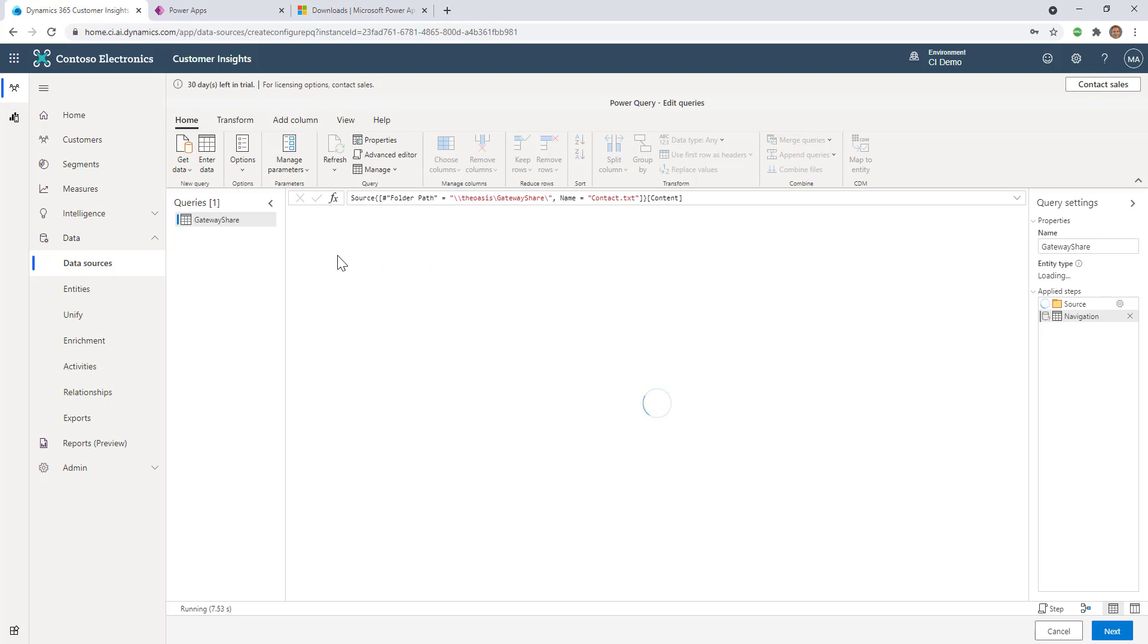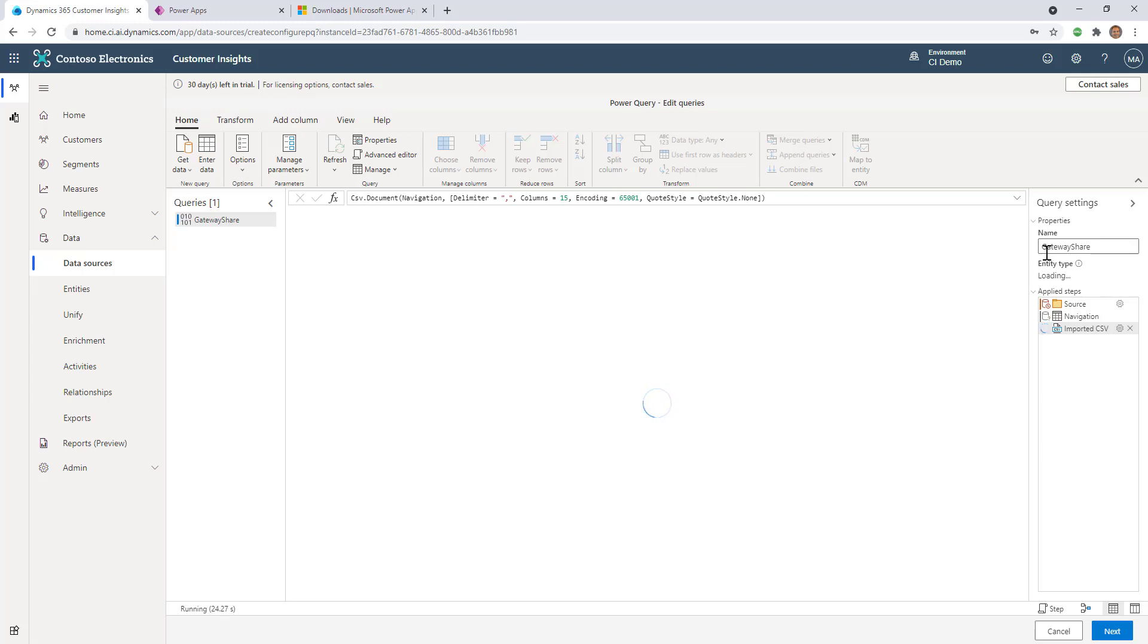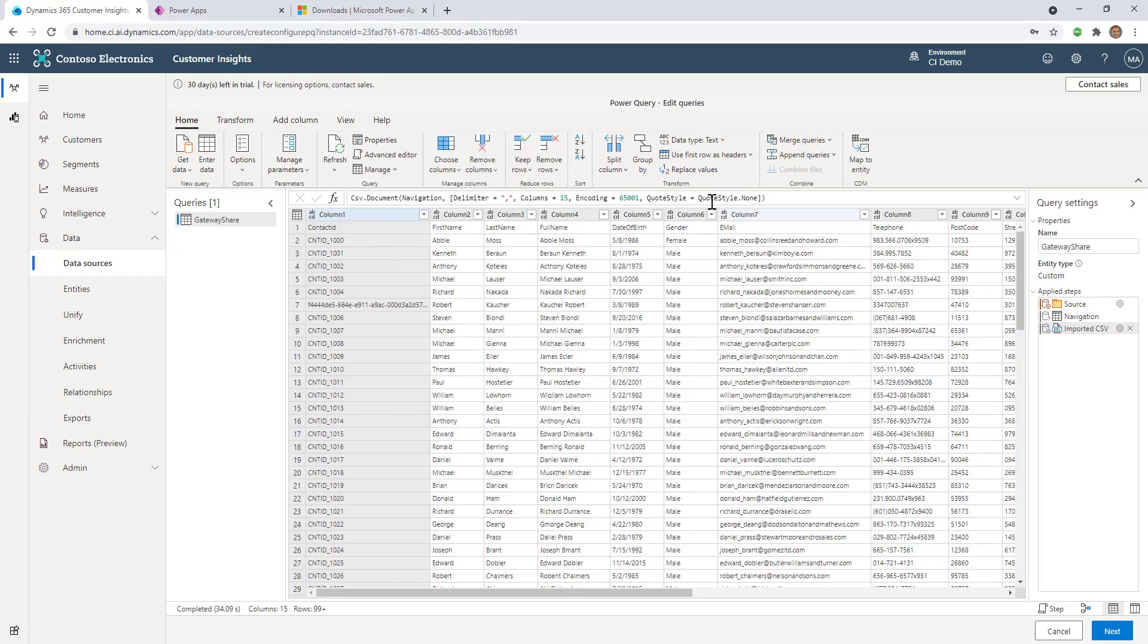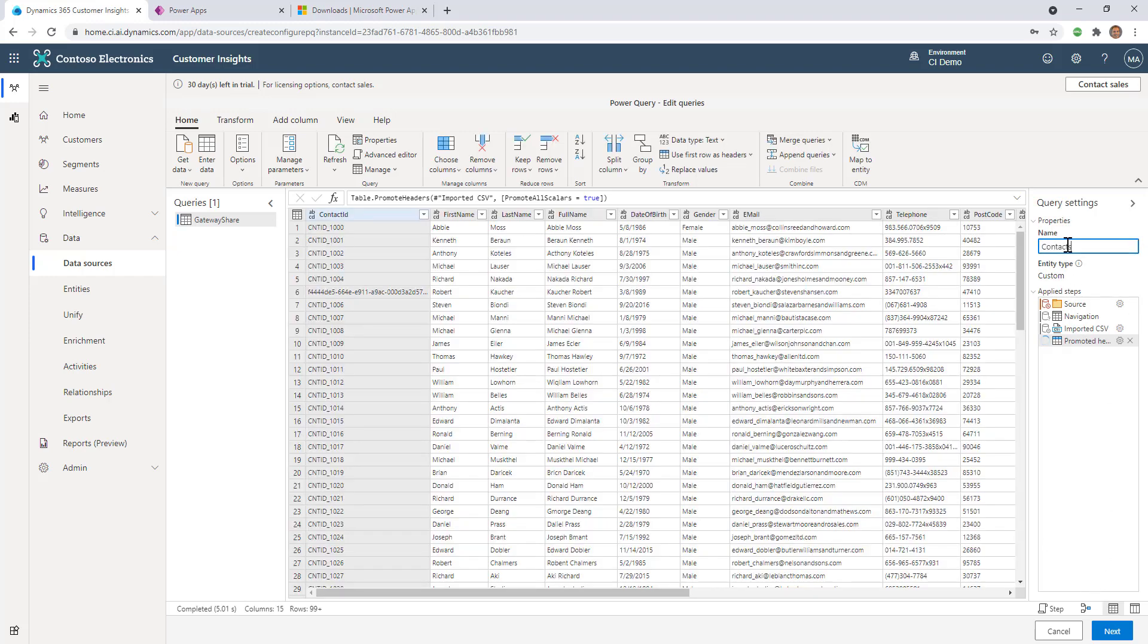I'm now in the familiar place of importing data using Power Query. You can see it's going to figure out all the columns. I can use this just like anything else. I'm going to promote my first row as headers and set up the data types for each column, then give it a query name and click Next. We'll promote the headers and I'll give it a name - Contacts. Then I'll click Next.